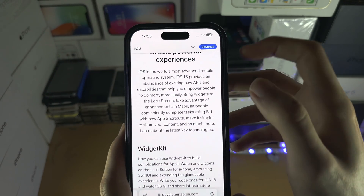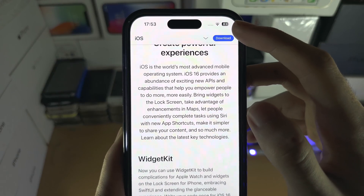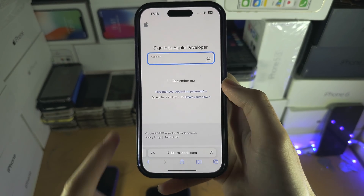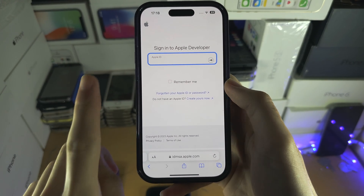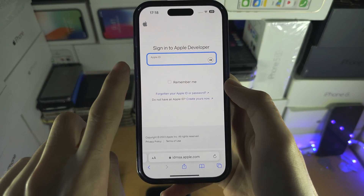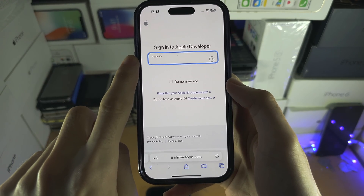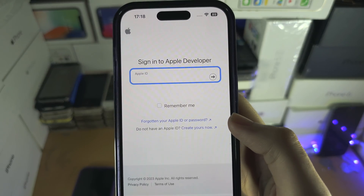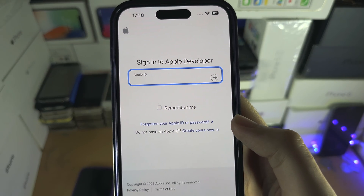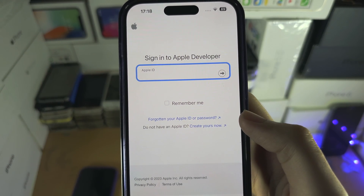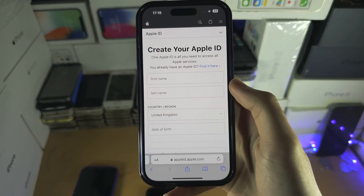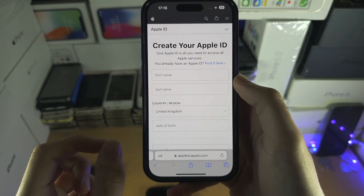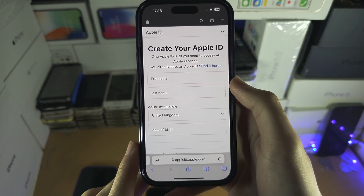What we need to do is tap on the download, and it should bring you to the Apple developer sign-in. Do not use your existing Apple ID and password here. Instead, we need to create a new Apple ID on the Apple developer website. By doing this, we get the developer beta completely for free — no subscription.